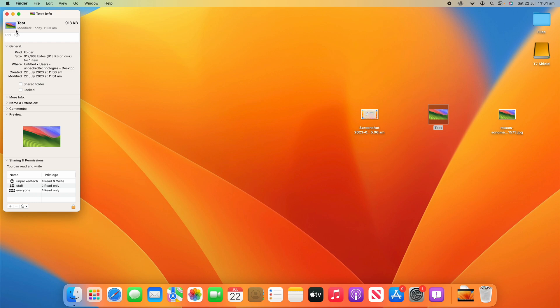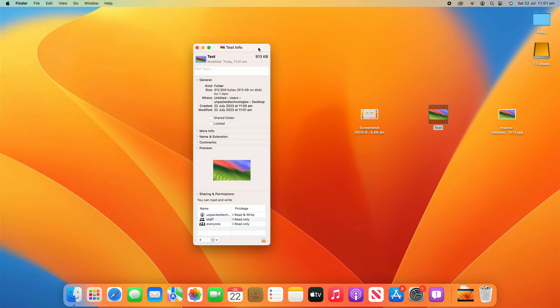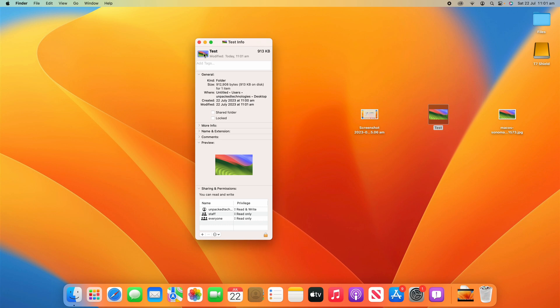So once again, what I did there is go up to the little icon in the top left-hand corner of the Get Info page and then I essentially clicked it and went Command V to add the file to it.